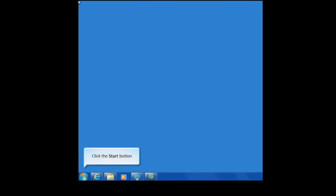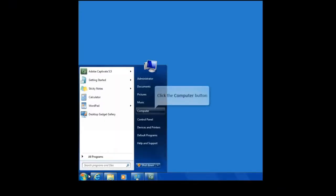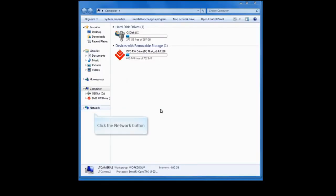The first step is finding the IP address of your camera. I'm using Windows 7. From the desktop, click on Start. Then click on Computer. Click Network.